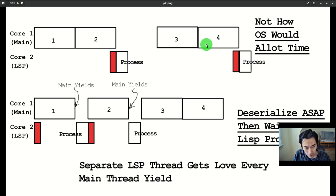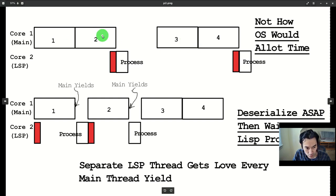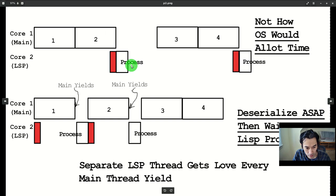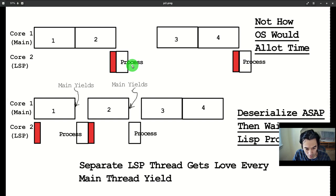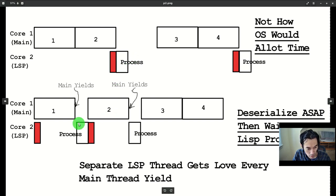In our current conception, the OS is giving two time units to the main thread for each one of the LSP thread. But the OS really has no idea which is the main or the subsidiary thread.